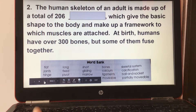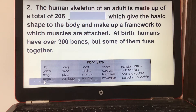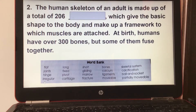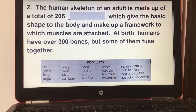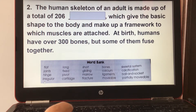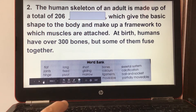Number two: the human skeleton of an adult is made up of a total of 206 bones, which give the basic shape to the body and make up a framework to which muscles are attached. At birth, humans have over 300 bones, but some of them fuse together.